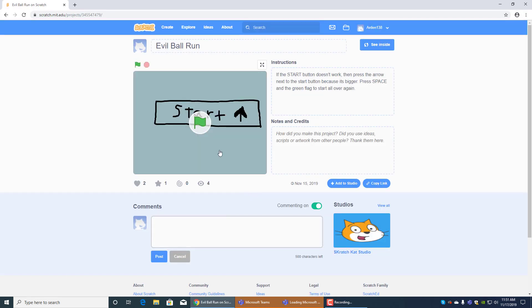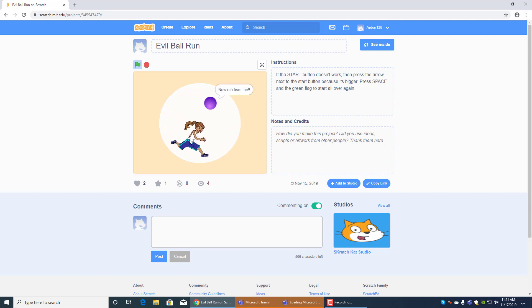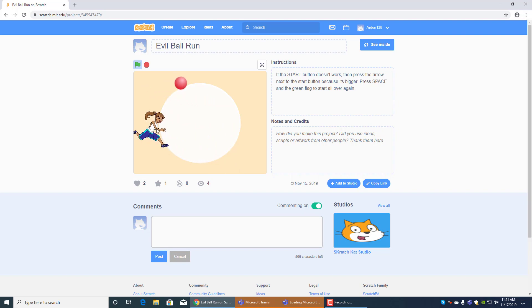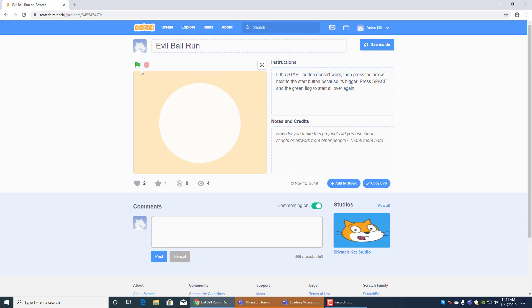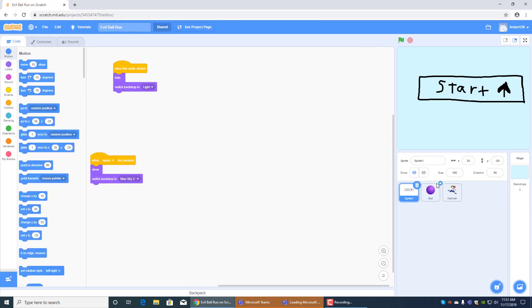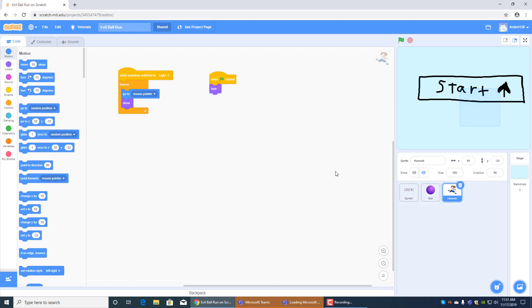Okay so let's see, oh yeah this one's fun, evil ball run. Hit start, if the start button doesn't work then press the arrow next to the start button because it's bigger. You press A to start up the game and then you have to run from the evil ball. See how he turns red? And then I should make him go faster. Haha loser, he says haha loser if you touch him because it's evil ball run remember. See this is the ball's code over here, it was pretty complicated to make but I made it.